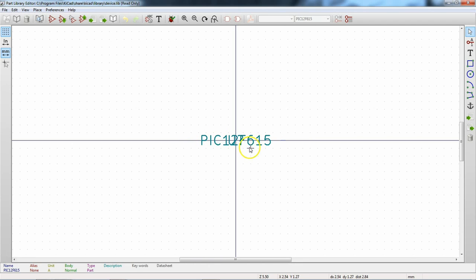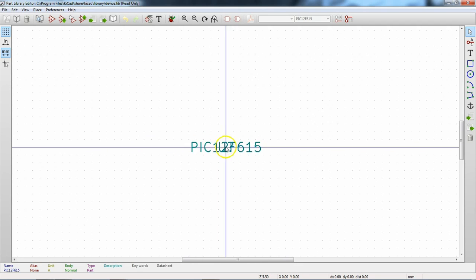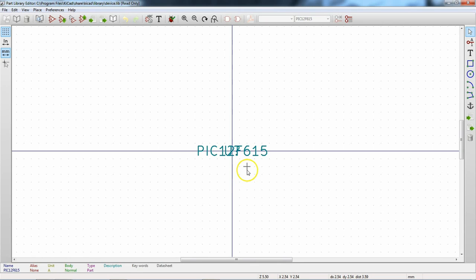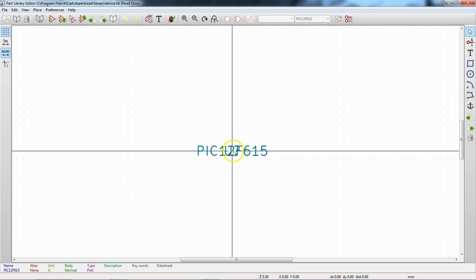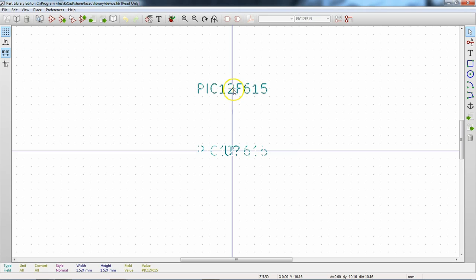Let me zoom out using the scroll wheel and pan by pushing the scroll wheel — the navigation here is just like Eagle. The reference designator and name are already placed for you. If I put my mouse right in the middle and hit M to move, it will say 'Clarify selection — what do you want to move? Value or reference designator?' I'll move the value up here and then hit M again to move the footprint label down.